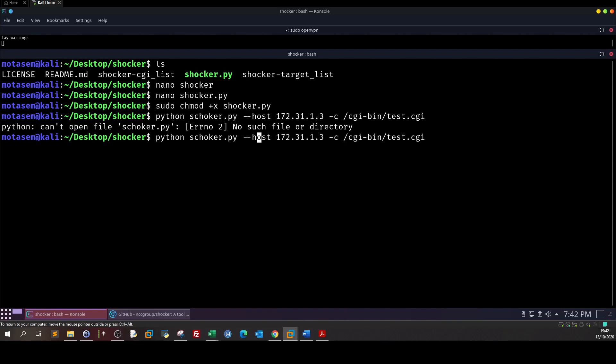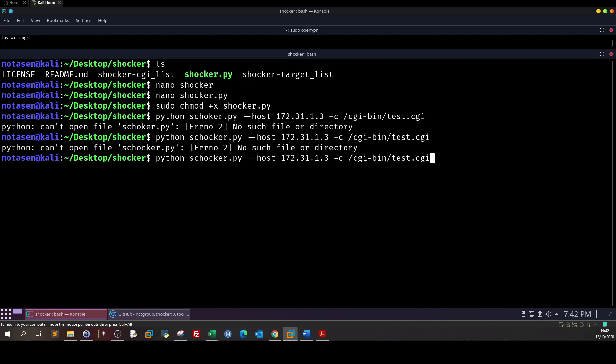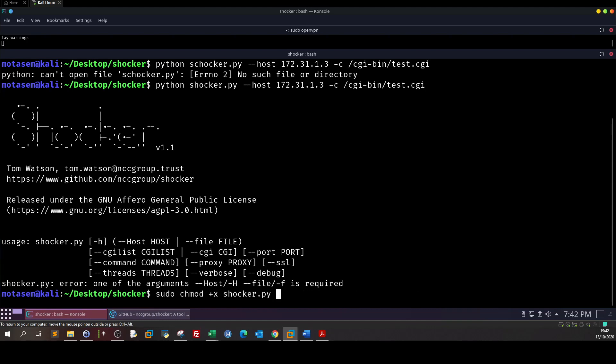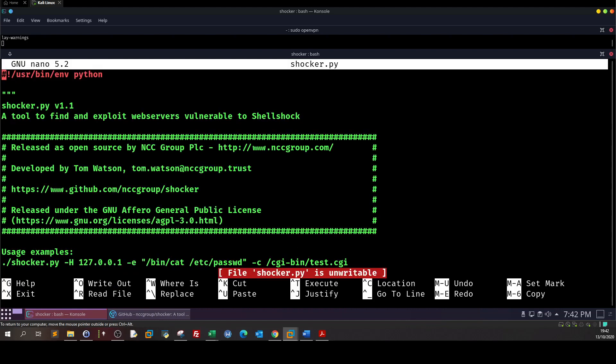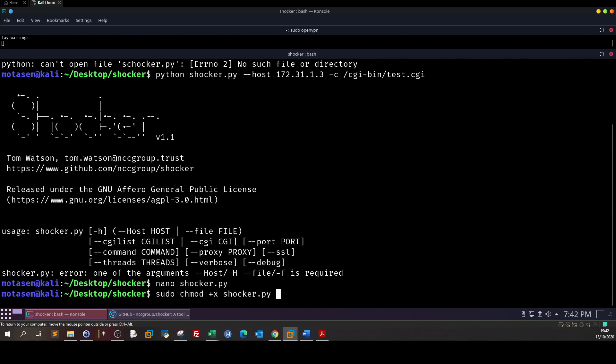I have some mistakes here. Let me go back to the command line.